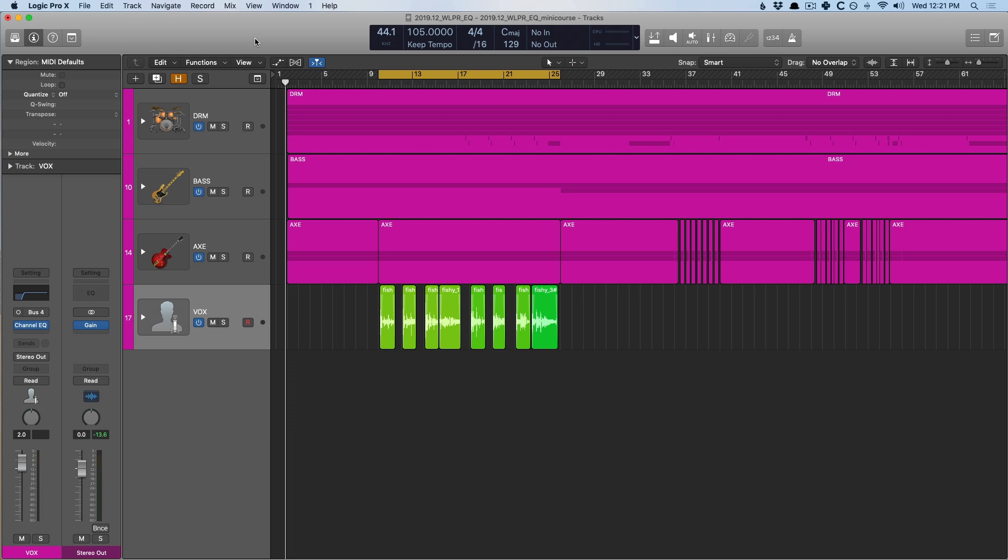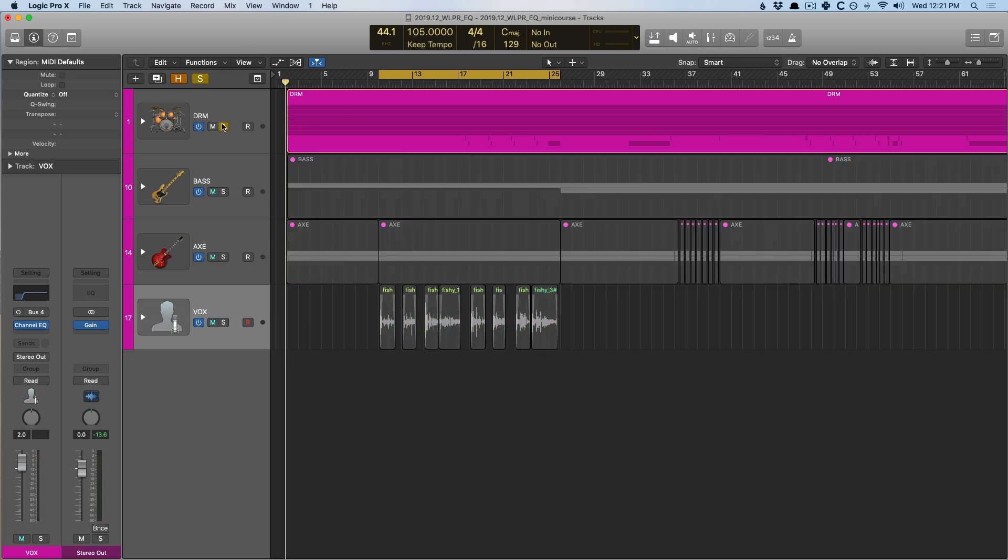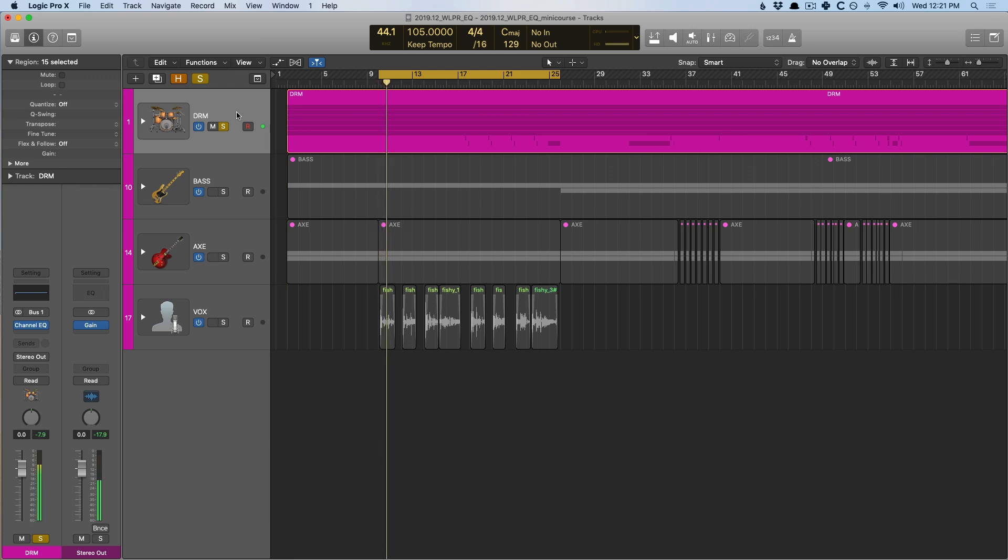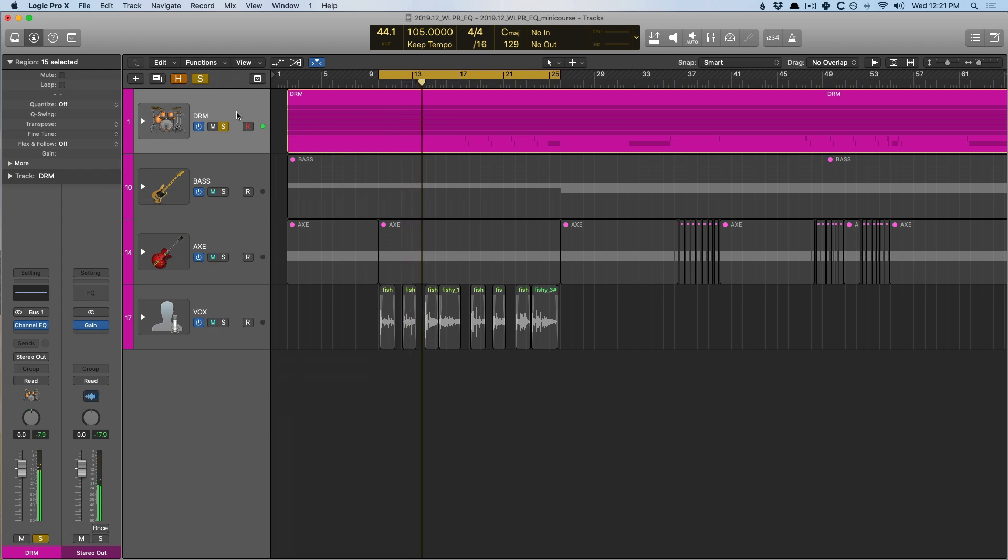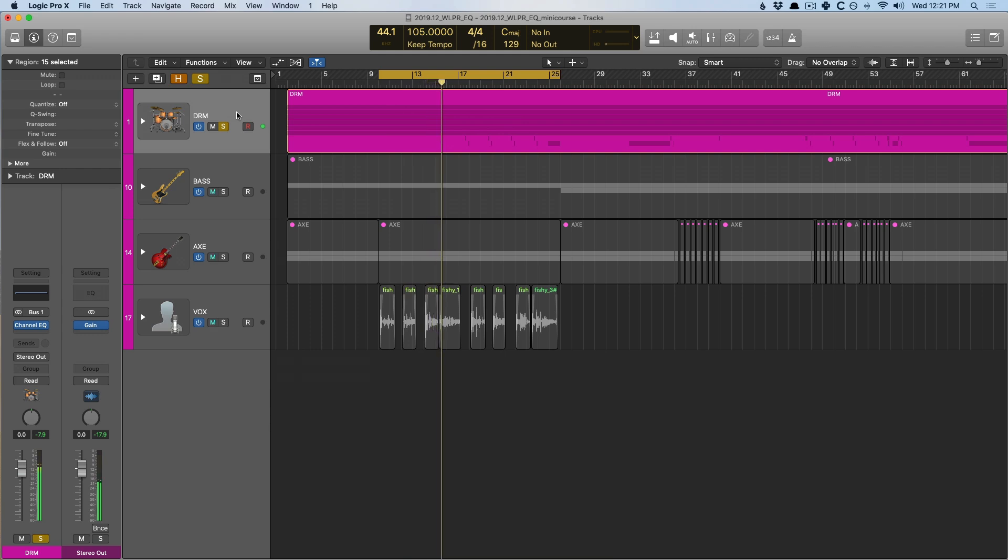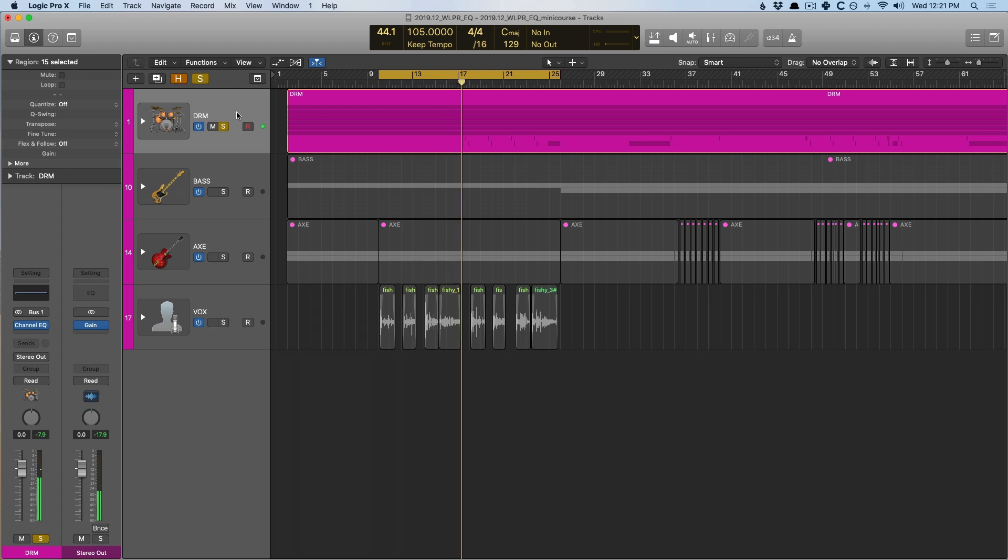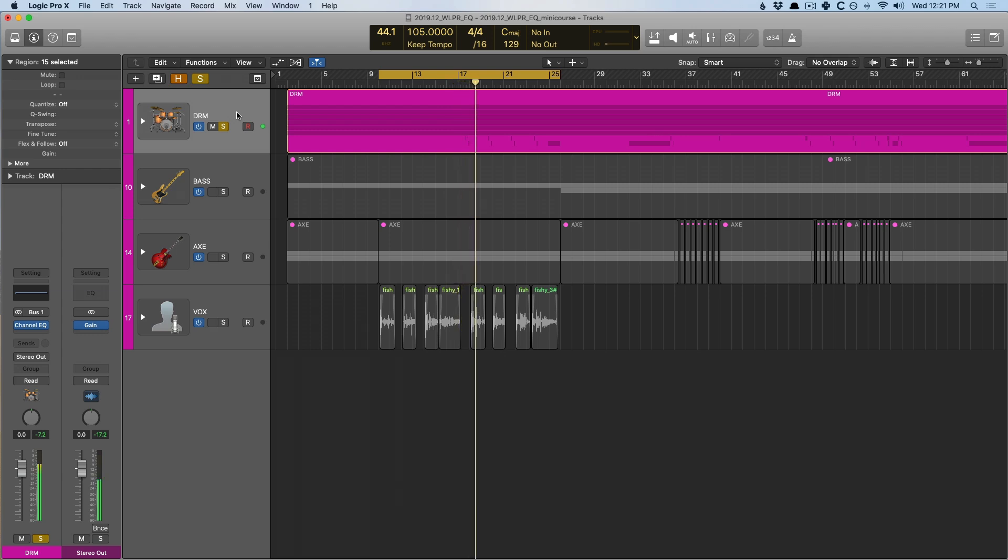So let's just start with the drums. Let's solo these drums and just take a listen to what we have. [plays drums] We know that there's plenty of low-end activity. That kick is very present, but there's just kind of like this muddy thing about the drums.